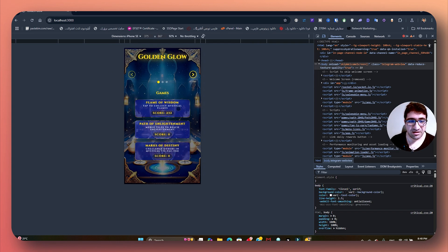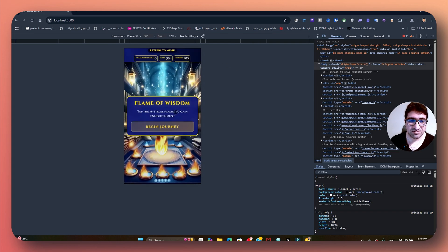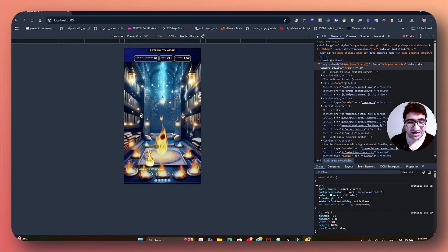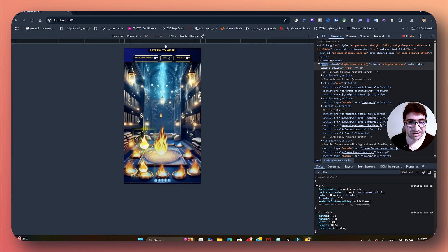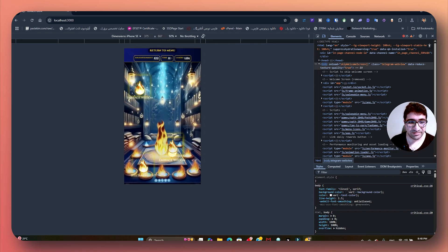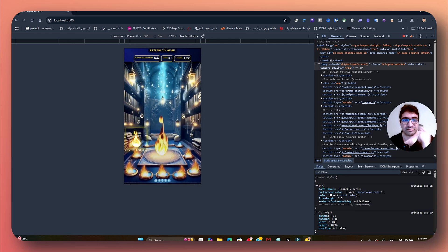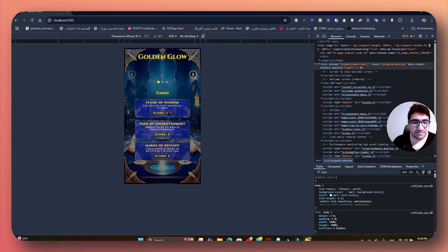This is what I call it: Golden Glow. And one of them is the Flame of Wisdom. Let's play it — just tap on the flames. See how cool it is! And this is going to be your reward: Enlightenment. Let's come out. I'll go to the menu. This is the top score you're going to get, which is right now 232.